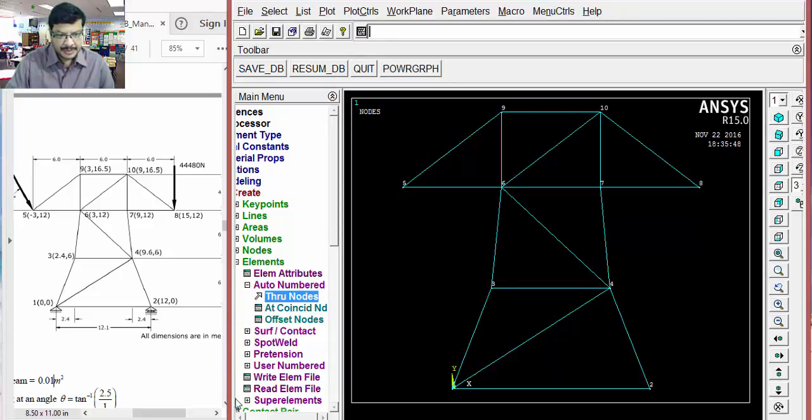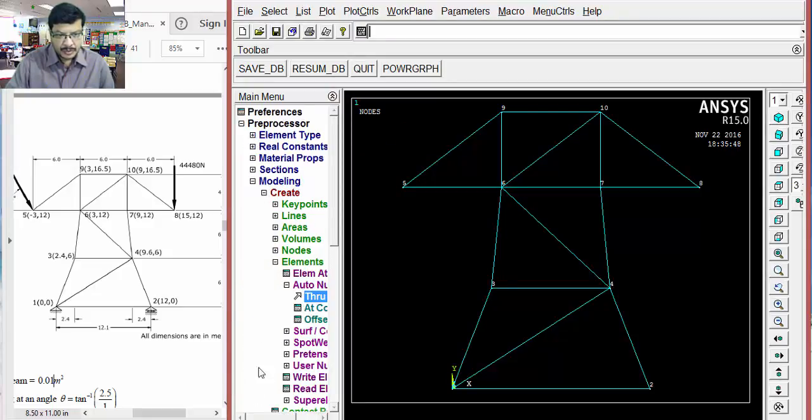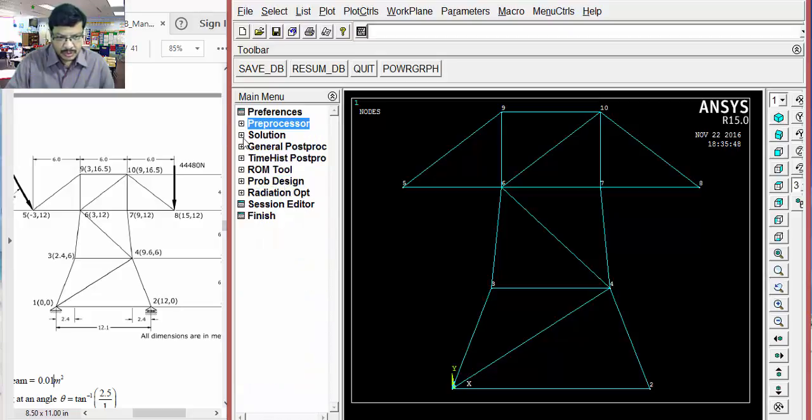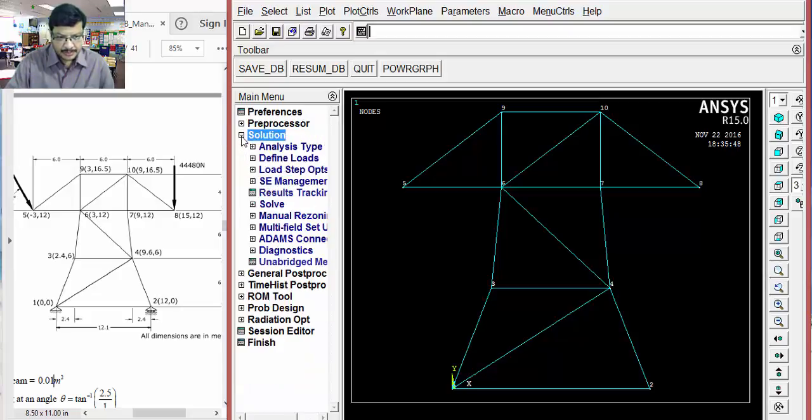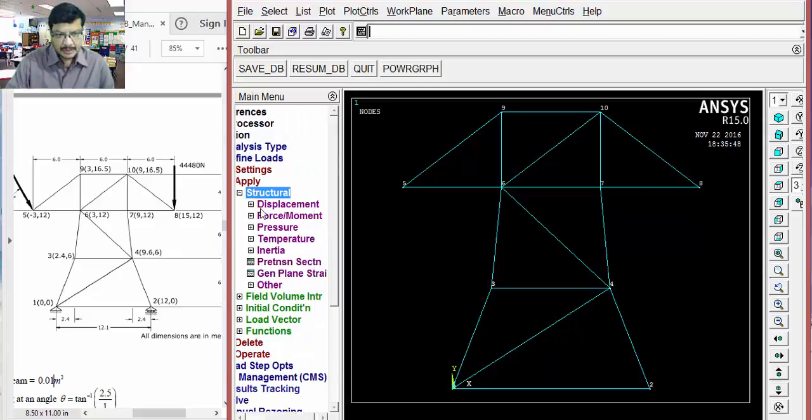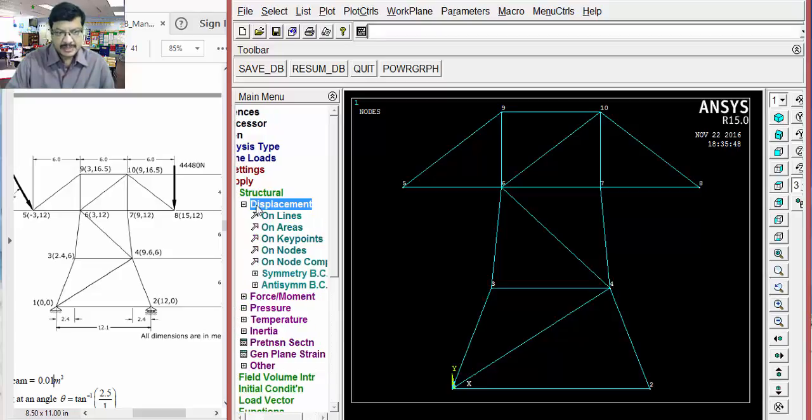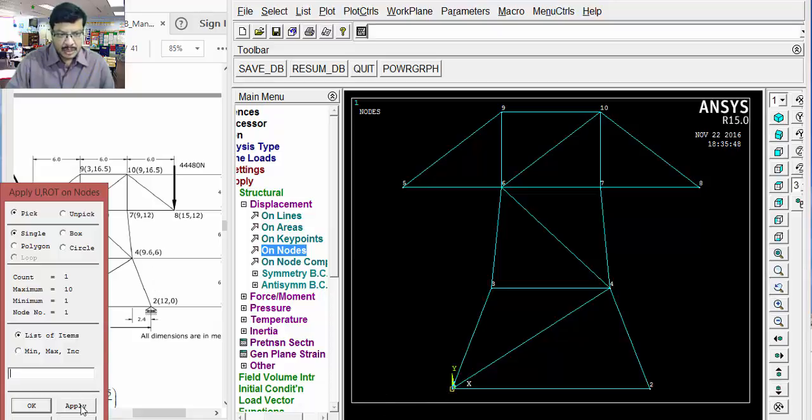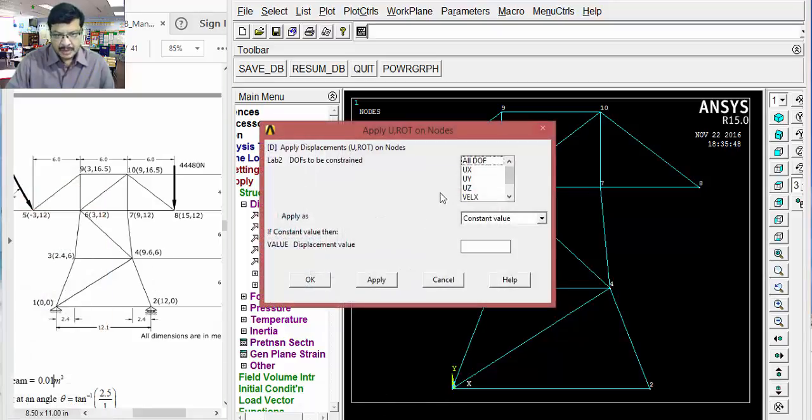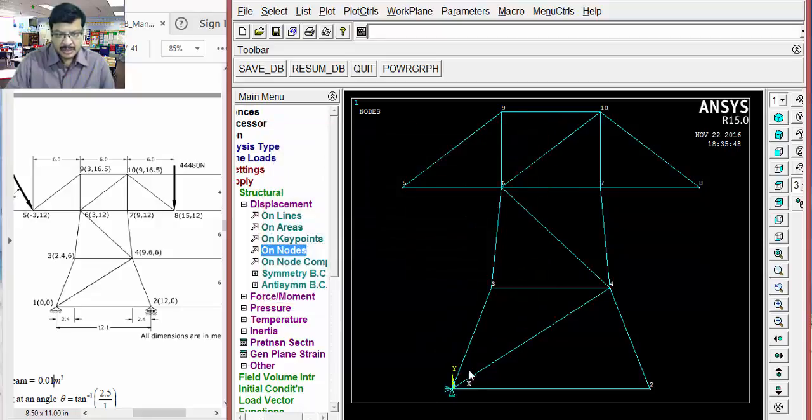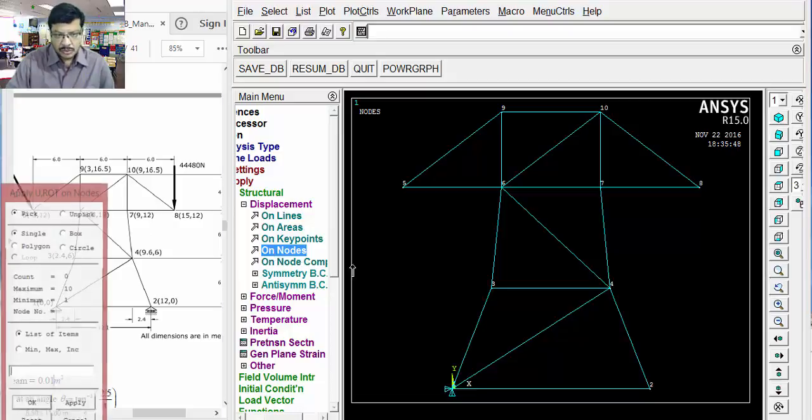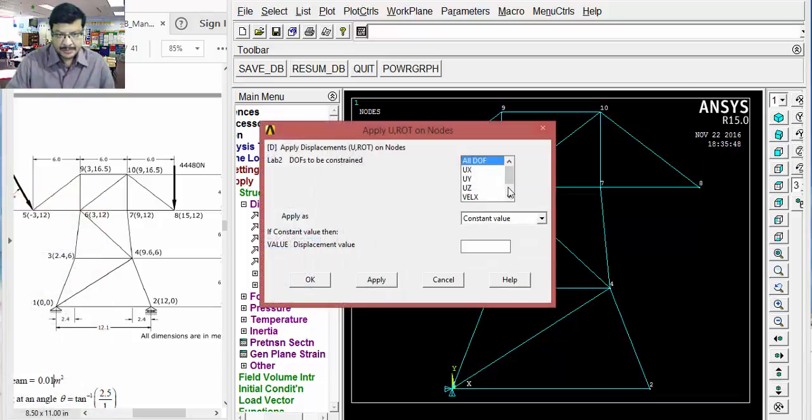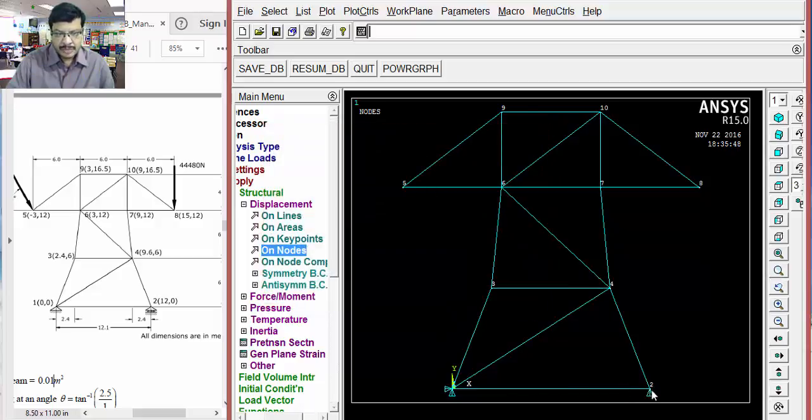After that, the next step is modeling part is over. That means, preprocessor part is over. Now, you have to go to solution. Then, go for define loads. Apply. Structural. Then, displacement means constraints. Go to displacements. On nodes. Select this particular node. Apply. Here, I want to constrain this in all degrees. So, all DOF. Okay. So, this is arrested totally. Next. Again, select on nodes. Select node 2. Here, it's a roller support. Click on apply. It's not all DOF. It's only in Y direction. Because it's a roller support. Okay. This is only in Y direction.